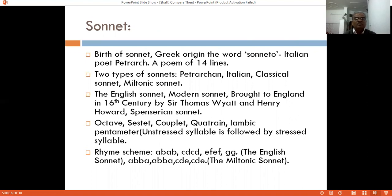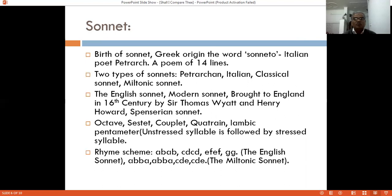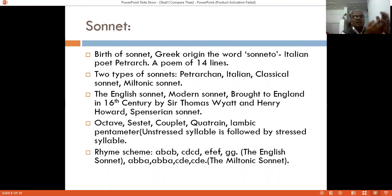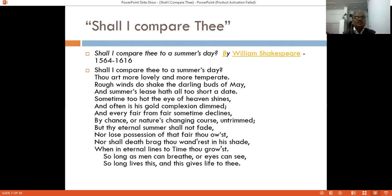Regarding structure: in the Shakespearean sonnet, the poet develops his idea in the first three quatrains and jumps to the conclusion in the couplet — the last two lines. In the Miltonic sonnet, the poet develops his idea in the octave and changes mood at the beginning of the ninth line — the sestet — where he concludes. The general themes of the sonnet are love, friendship, mortality, and immortality.